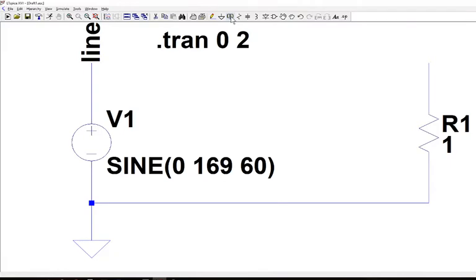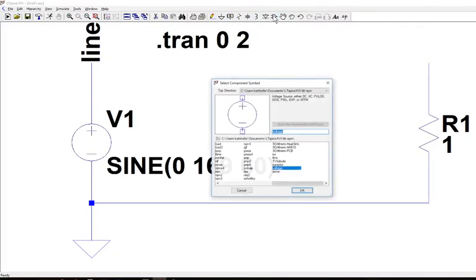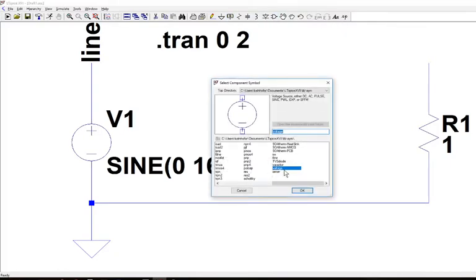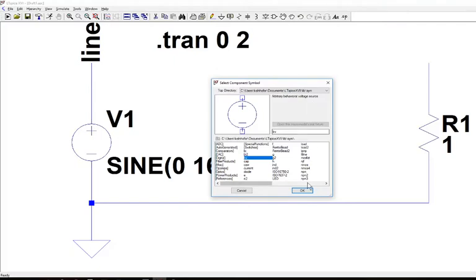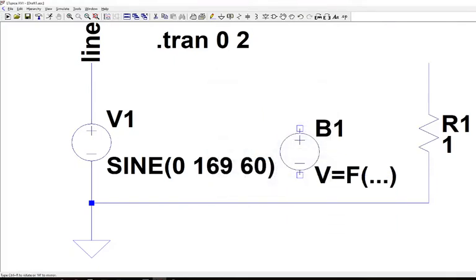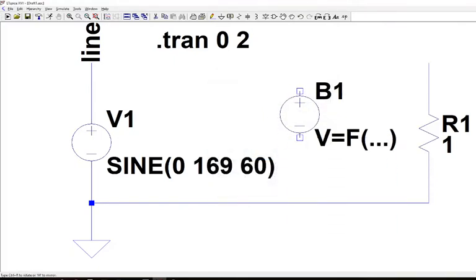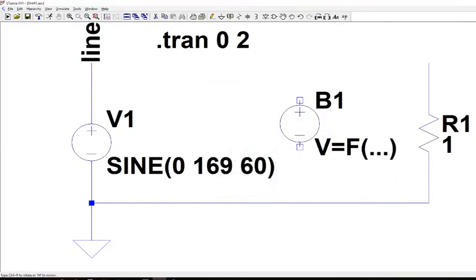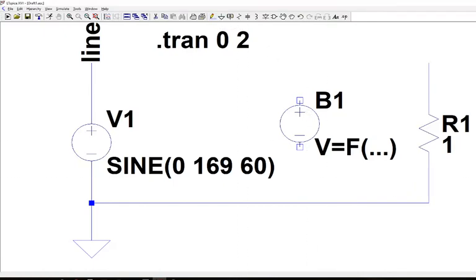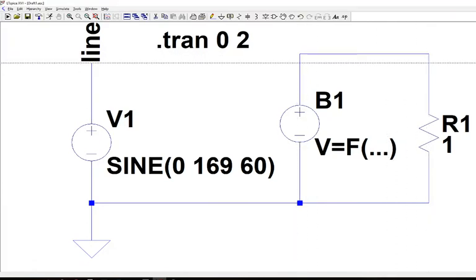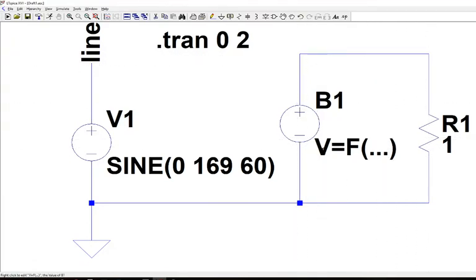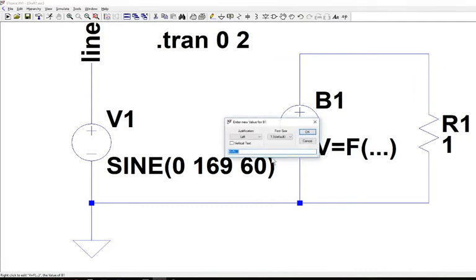So this voltage with respect to our reference point is called line. It's just a name I've given that. Now the component I want to find is what's called a behavioral model voltage. BV. And if you see it's called arbitrary behavioral voltage source. I'm going to put that in there. And we can create now a function of this. Let me wire it up first. I'm going to wire it to our load.